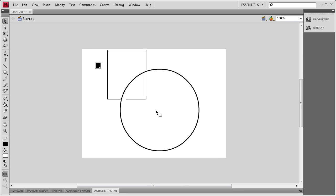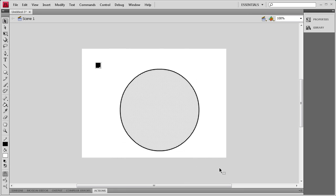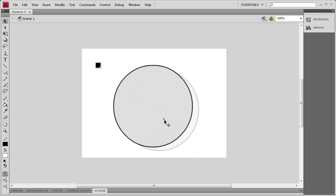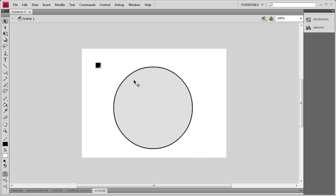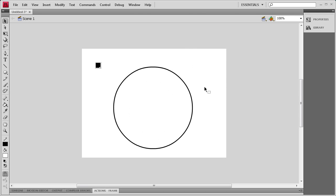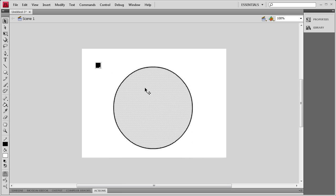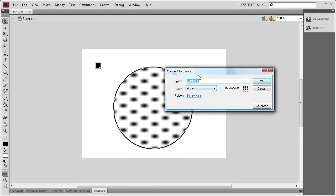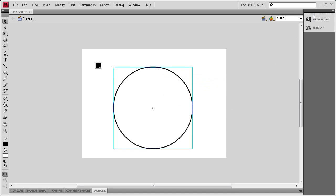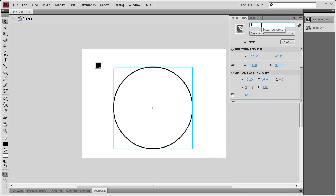Now that we have that, I'm going to select it. You want to make sure you select both the border and the fill so that you don't get it messed up. I'm going to center that, and once done, keep it selected and hit F8. We're going to make it into a movie clip and call it Circle, and give it an instance name of Circle.